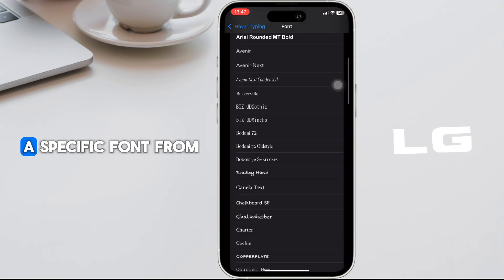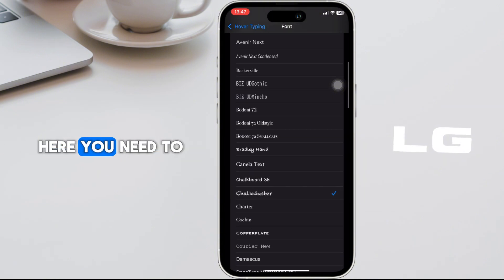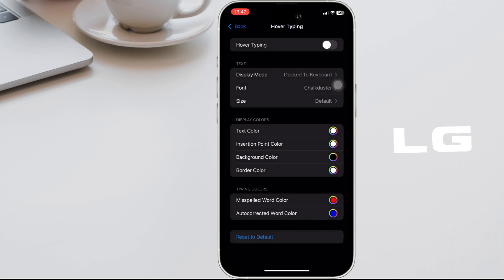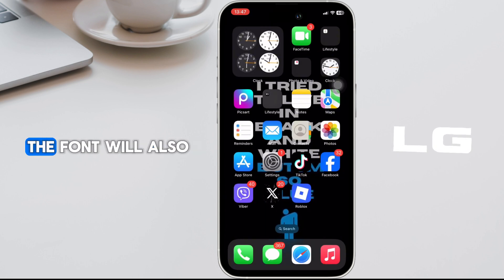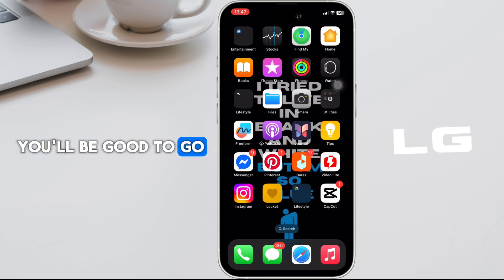Once you have selected a specific font from here, you need to go back, and if you head over to the Roblox app, the font will also be changed and you'll be good to go.